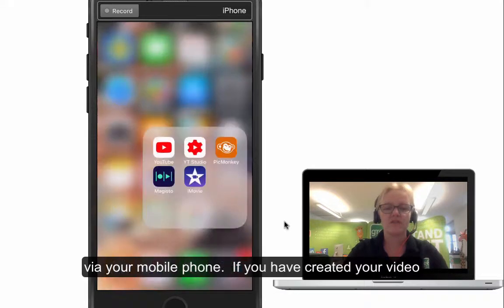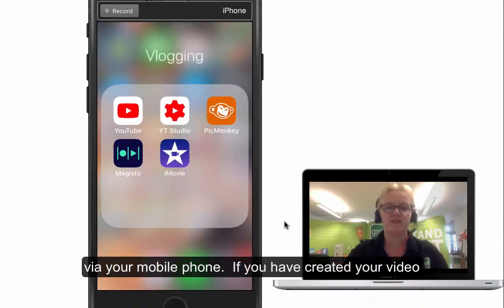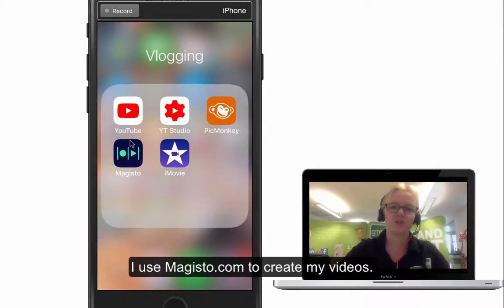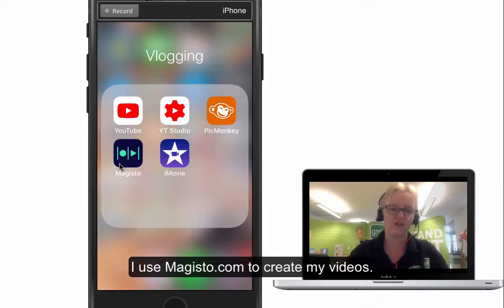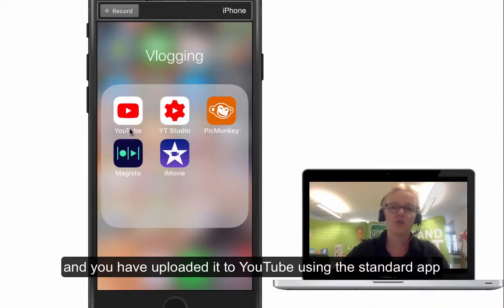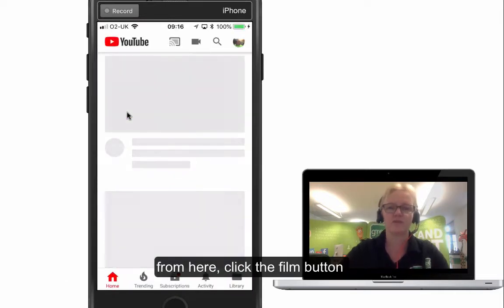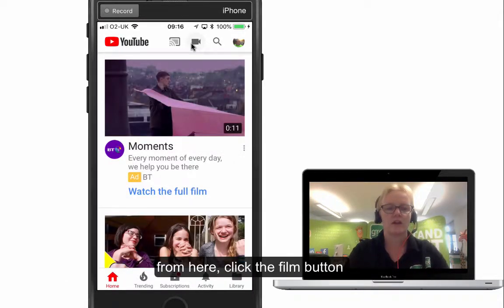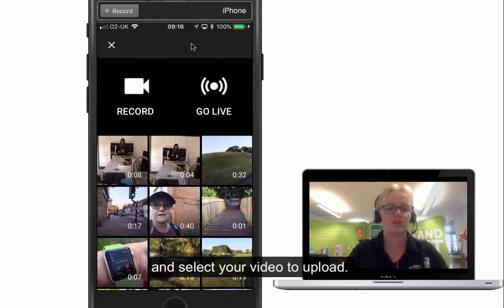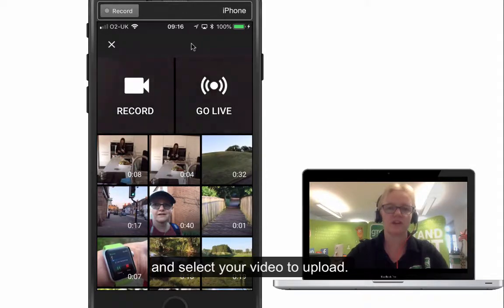So say if you've created your video — I use an app called Magisto to create my videos — and you've uploaded it to YouTube on the app, just uploading it directly from there, pressing the button at the top and then literally just selecting your video and uploading it.